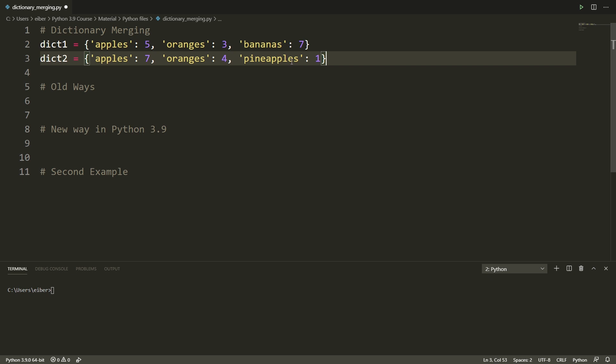So how can we merge these two dictionaries so that the new information in dictionary two is incorporated into dictionary one?